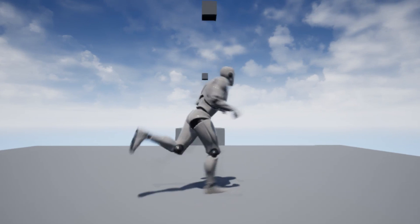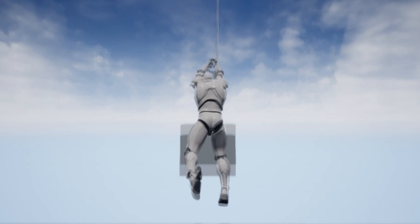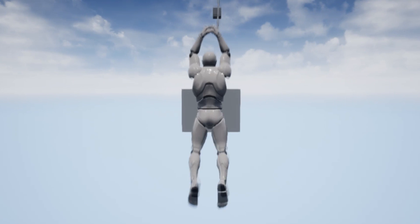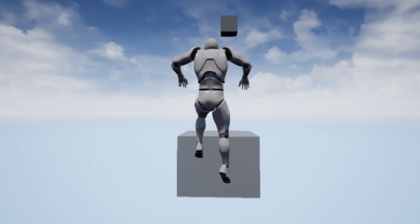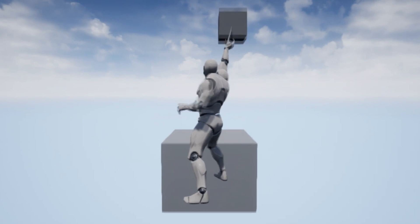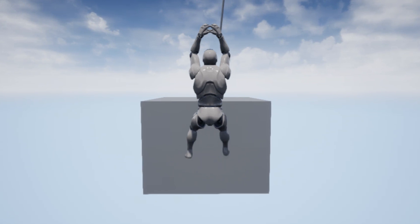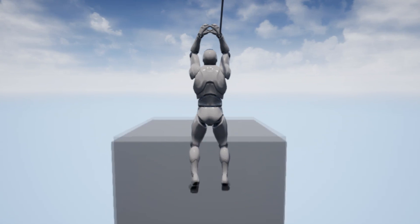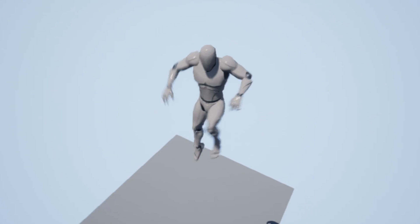Hi, in this video I'm going to go over how to make a Spider-Man web swinging system. When we are falling we can left click and launch a web and attach ourselves to the nearest swing point. When we let go we get a small boost and then we can attach ourselves to the next web point.